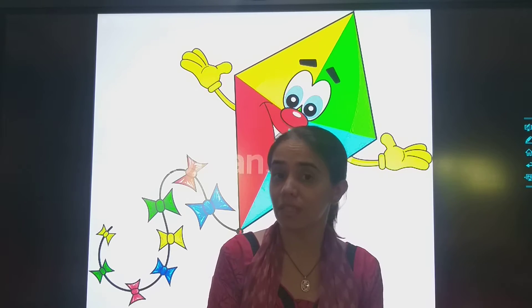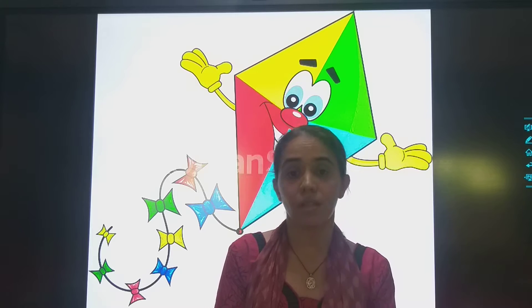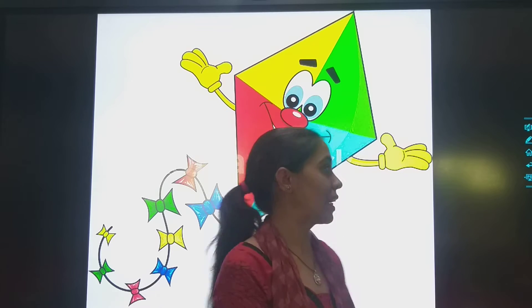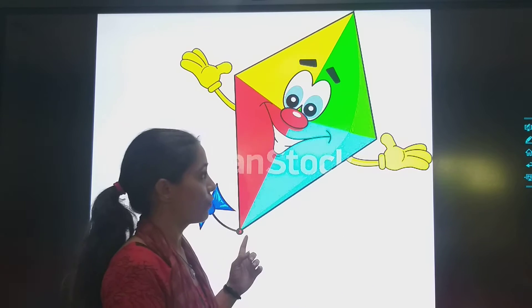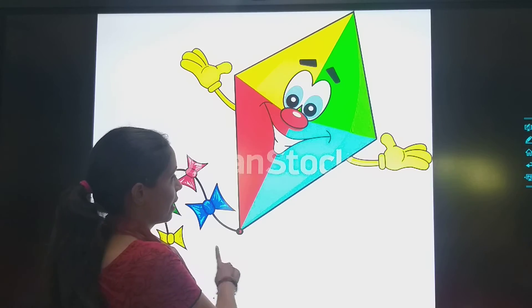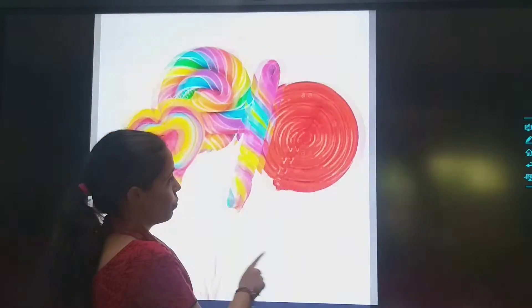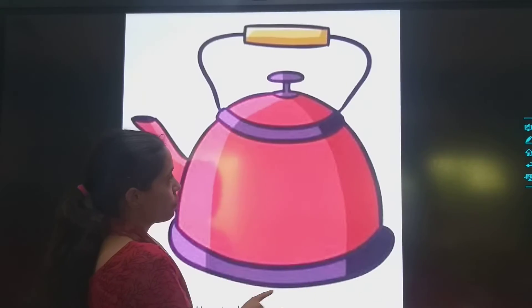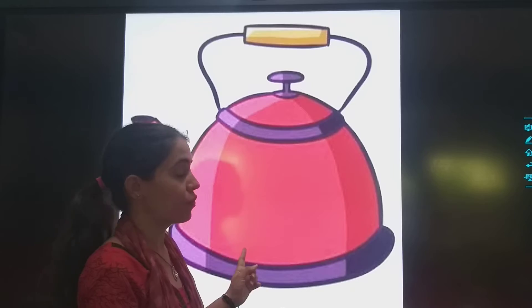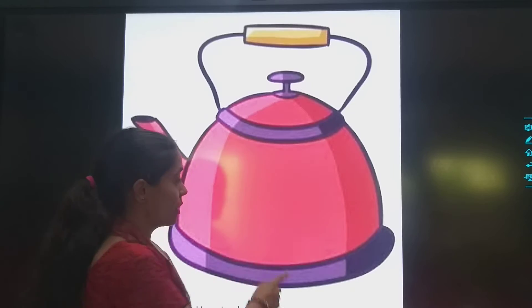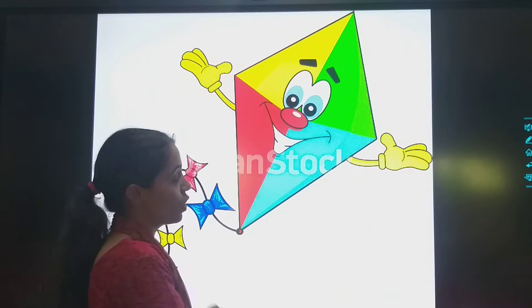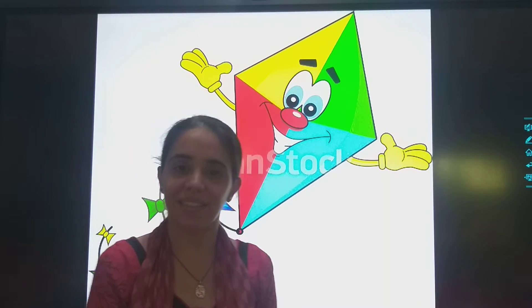Now we will see the objects which start with letter K. K for kite. Which are more objects? K for kettle. K for kite.